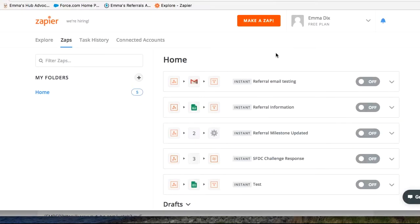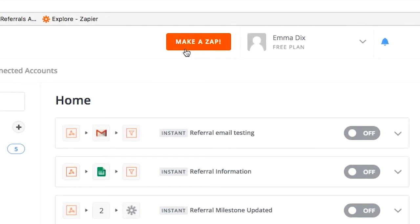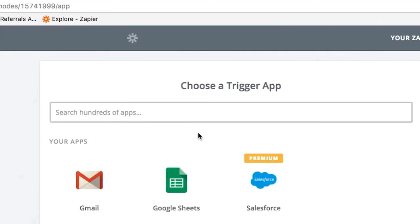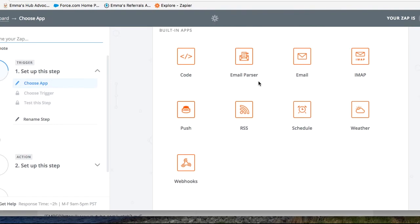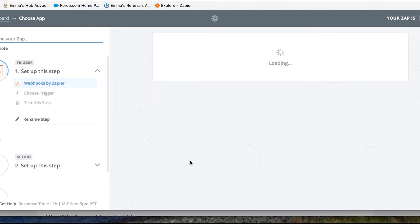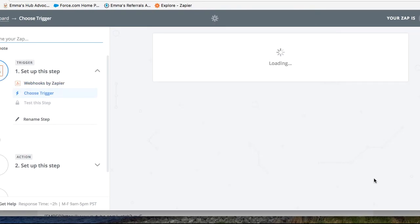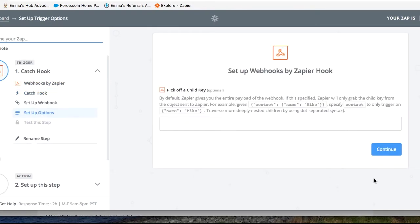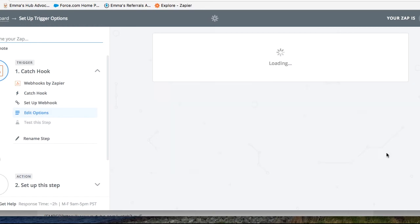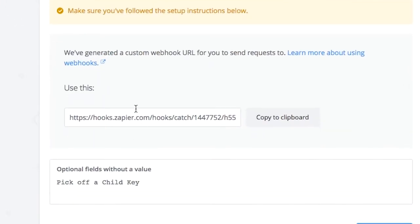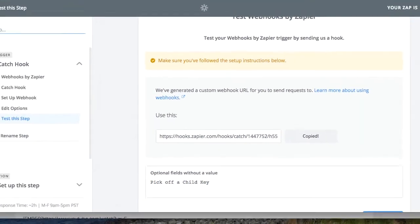So first of all, go to your Zapier account and click on make a zap. You'll need to choose a webhook as the first step. Keep this as catch hook and save and continue. You can skip this part and you'll see that there is a URL that's automatically generated. So copy this to your clipboard.